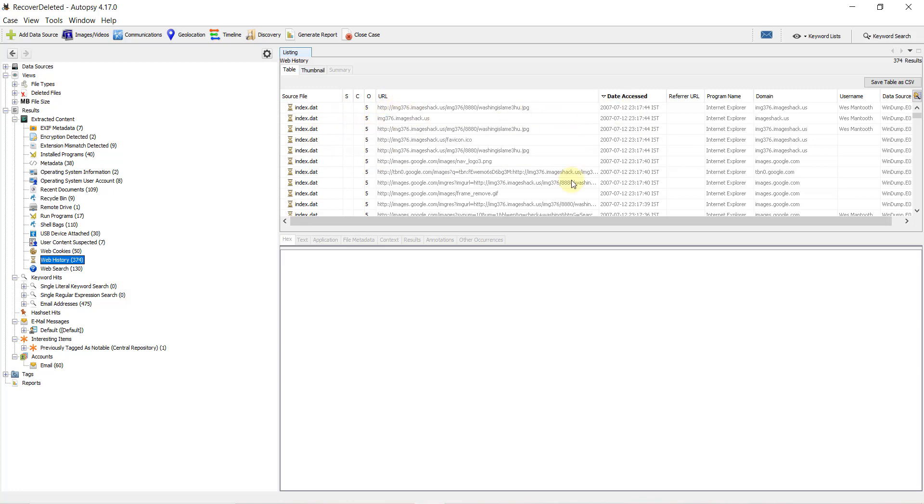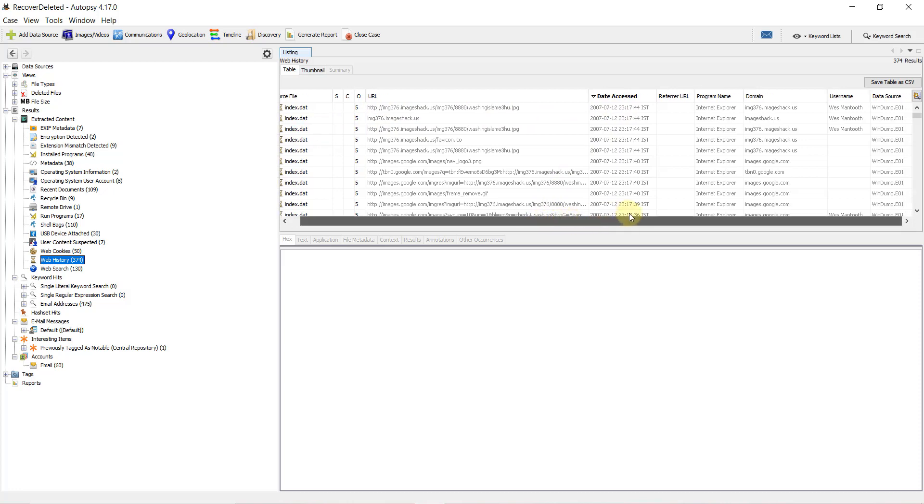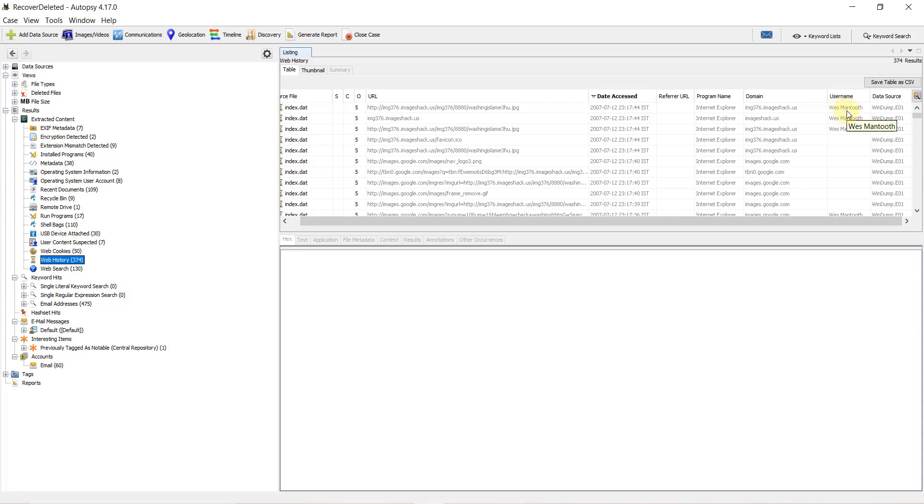access date and time, and program name. Program name means the browser used for browsing those websites or URLs. We also have the username, which is the user account for that particular Windows device. There might be multiple user accounts, so we need to identify which user account accessed the URL and what browser was used.